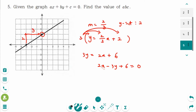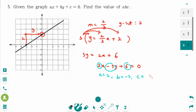So a equals 2, b equals minus 3, c equals 6. Therefore a times b times c equals 2 times minus 3 times 6.